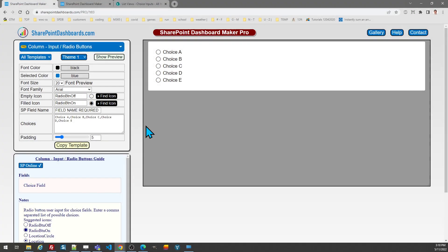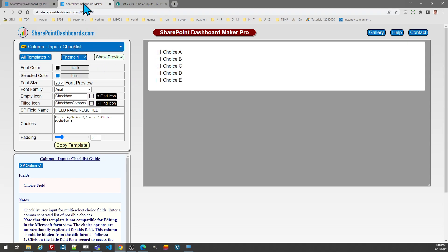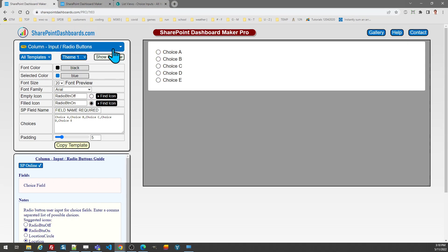In this tutorial we're going to take a look at the radio buttons input template and also the checklist input template. These two templates are very similar and we're going to be repeating a lot of the same steps.